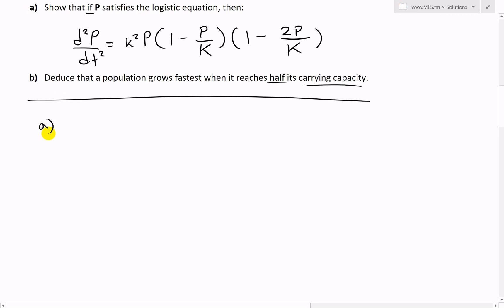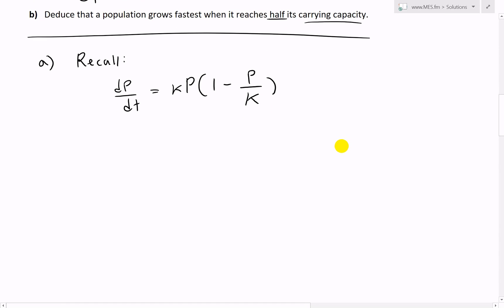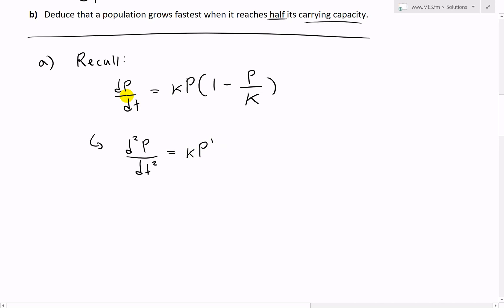Let's solve part A. We recall that the logistic equation is dP/dt equals the proportionality constant k times P times (1 minus P over capital K), the carrying capacity. Now if we take the derivative to get the second derivative of P, we get d²P/dt² - this is just the way of writing the second derivative. This equals, by the product rule, the derivative of kP, where k is just a constant, so that's just P prime (which is dP/dt), multiplied by the bracket, plus kP times the derivative of the bracket.